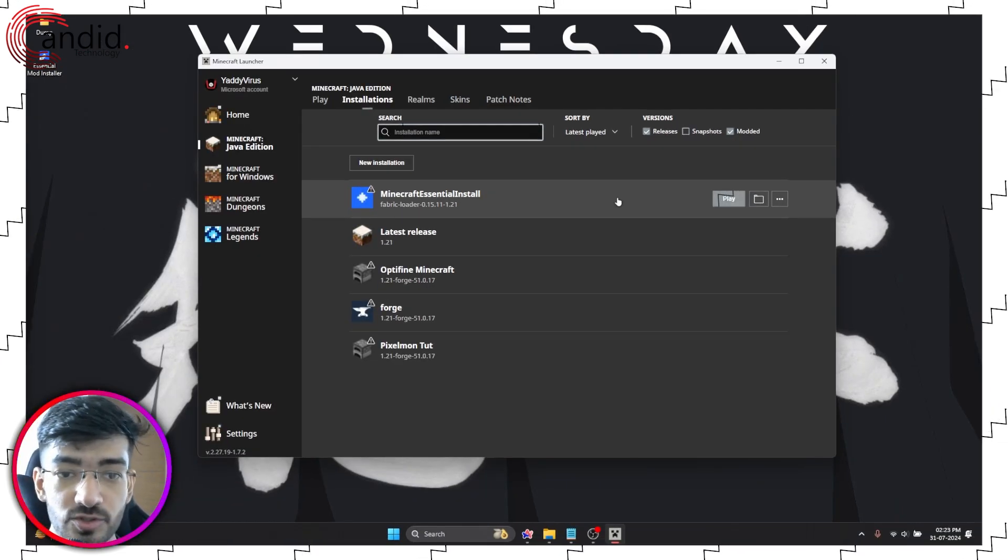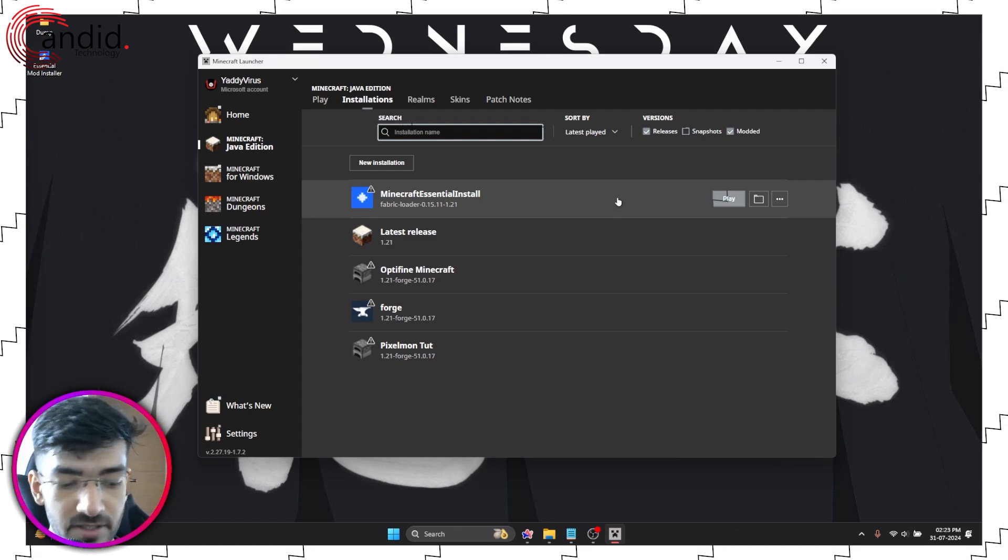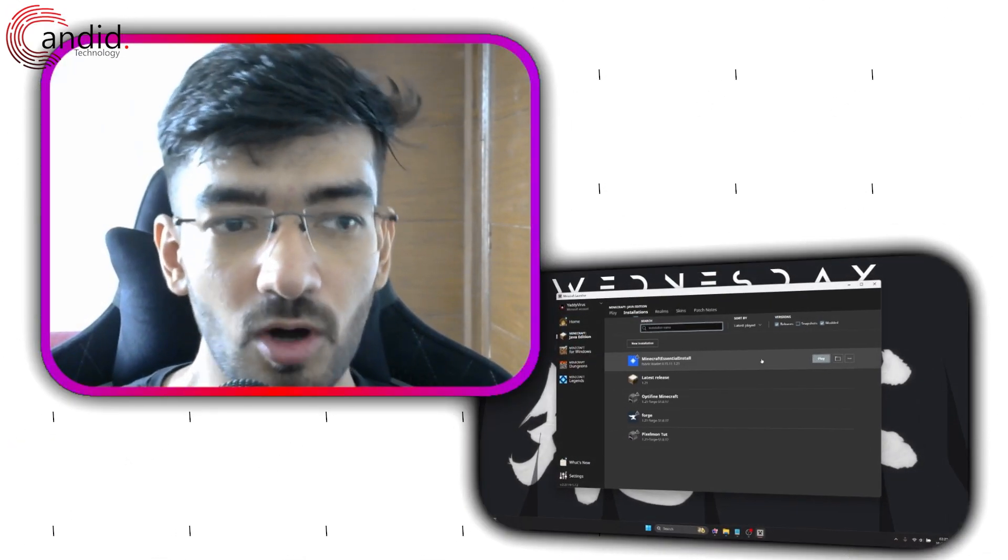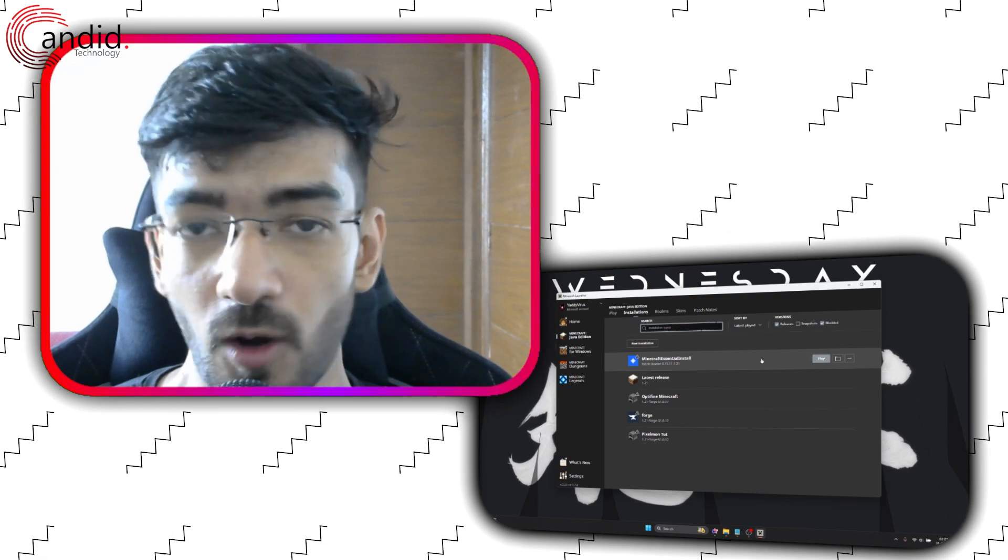That's how easy it is to install and get Minecraft Essential up and running. When it comes to all of the commands and all of the features that it offers...